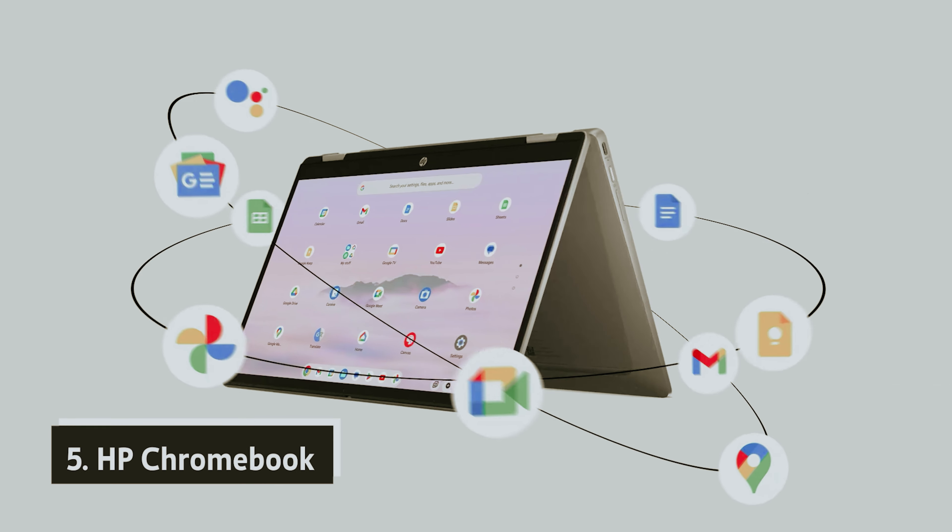Equipped with a modest 4GB of RAM and an entry-level Intel N100 processor, it may not be the fastest machine on the market. However, it is more than capable of handling everyday tasks like browsing the web, engaging on social media, utilizing Google's productivity tools, and streaming your favorite shows.